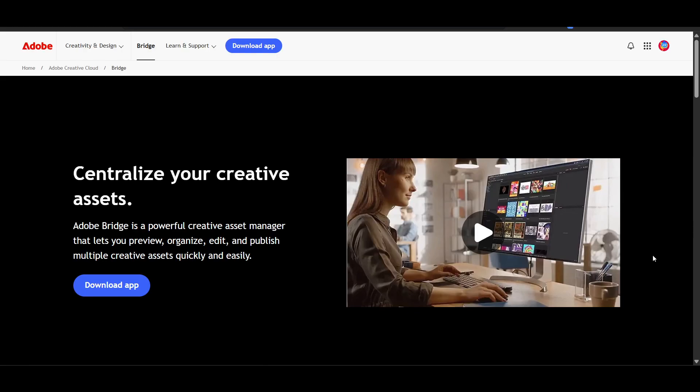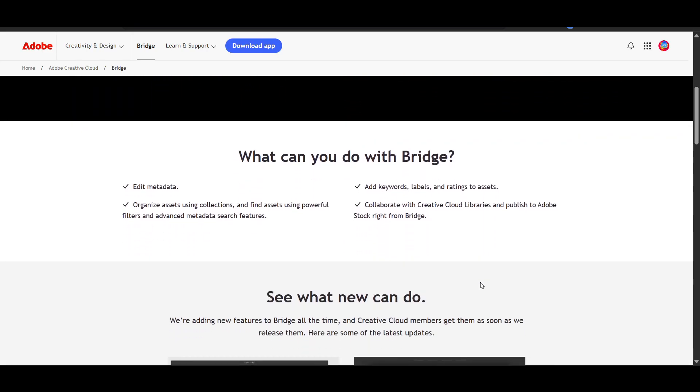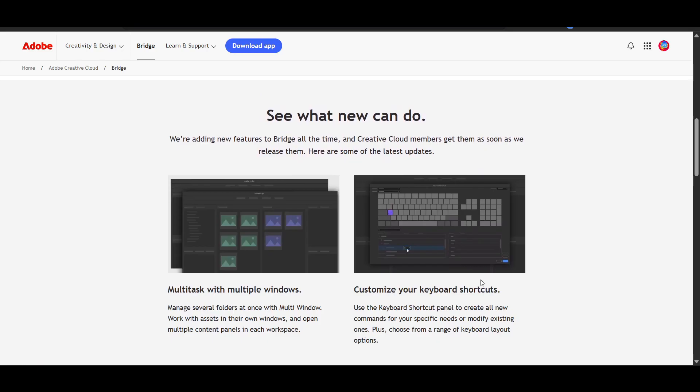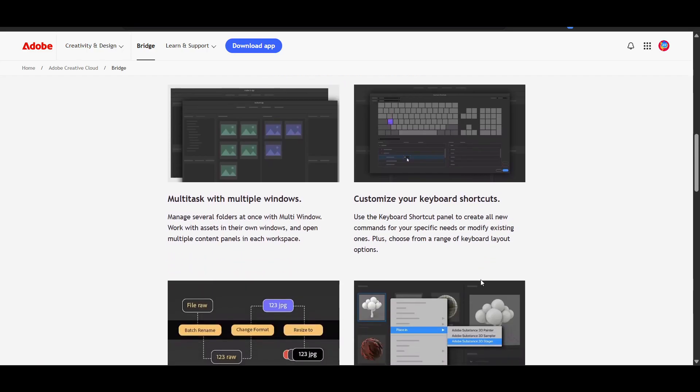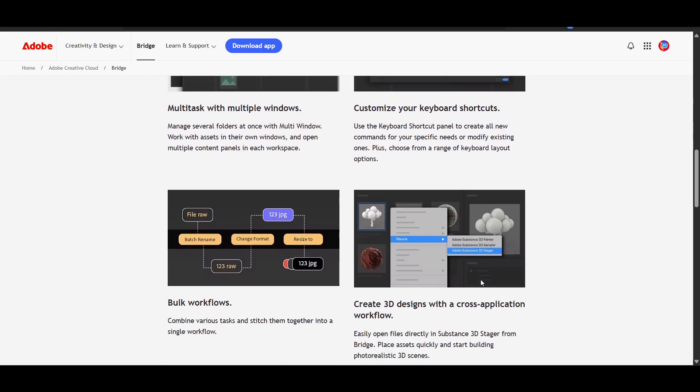Hello everyone, in this video I'm going to show you how to use Adobe Bridge to organize photos. If you've ever dealt with missing files and duplicate photos, or spent hours searching for the right image, you know how frustrating it can be to manage a growing photo library without a system.